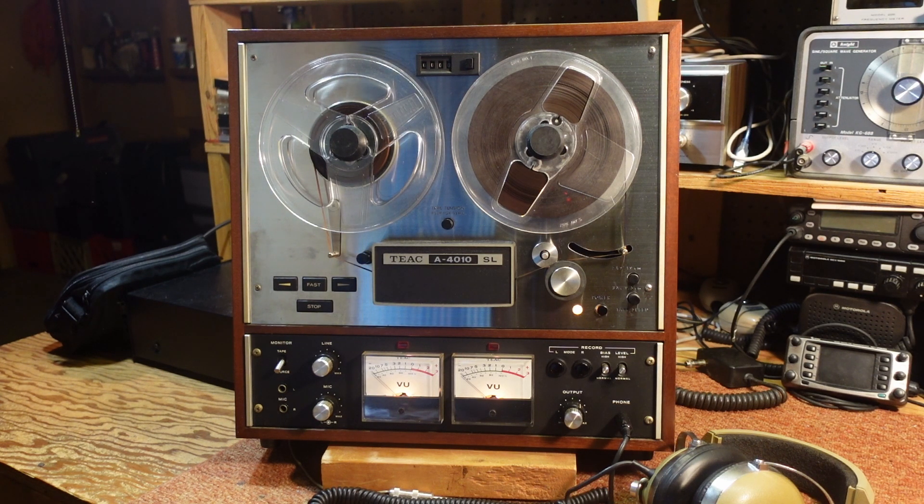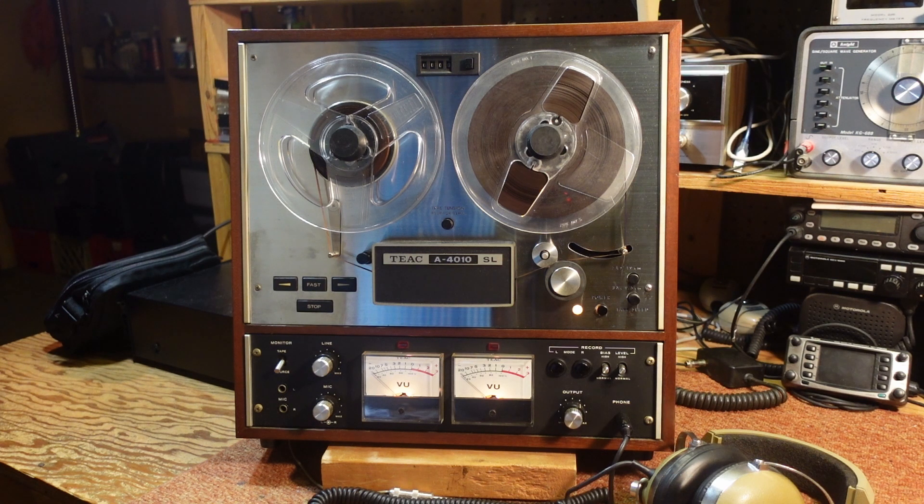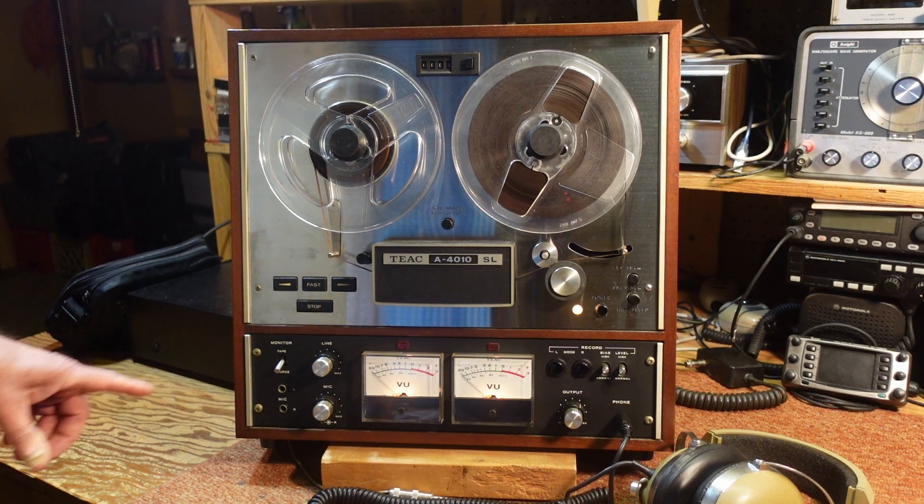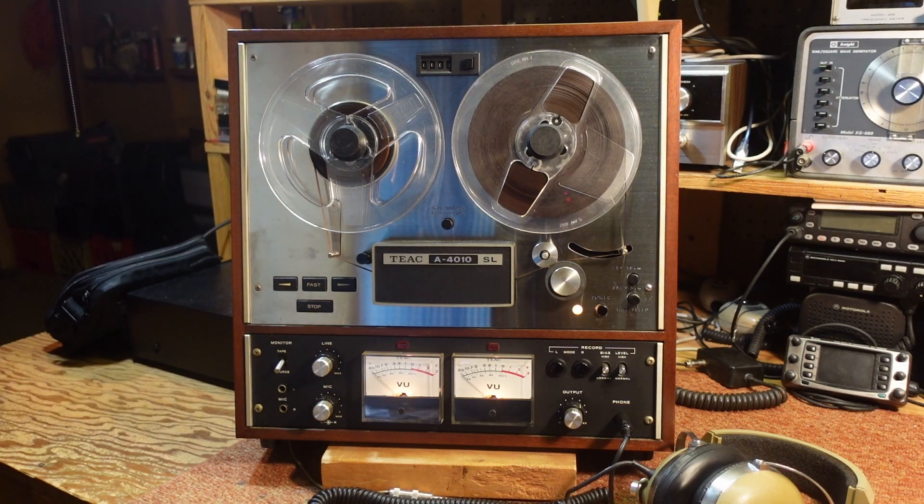And we were surprised, well not really surprised, but what we discovered is that there's a lot of noise in one of the tape preamp playback sections.